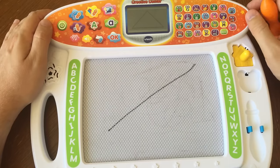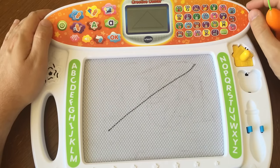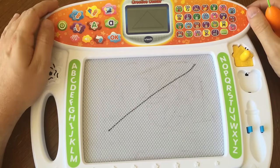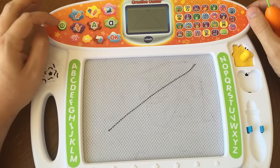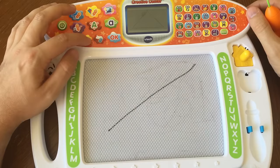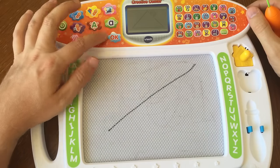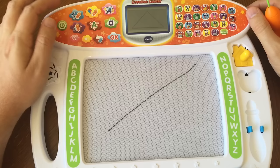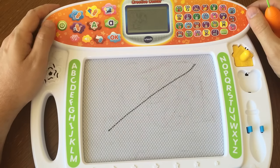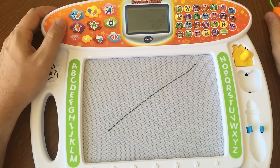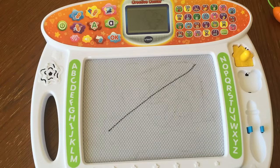Let's learn to draw a triangle step by step. Start here. First, slant down like this. Then, slant down like this. Then, slant down like this.